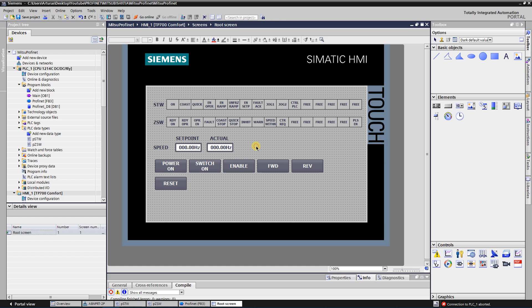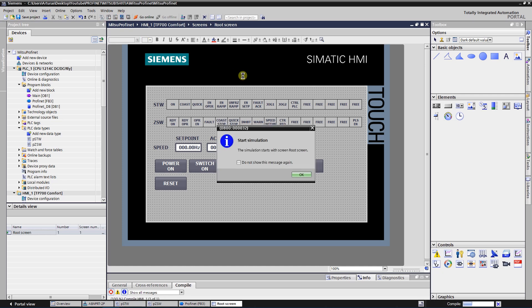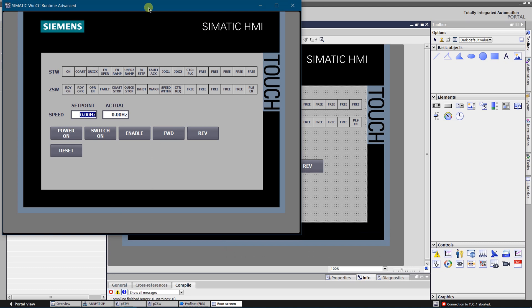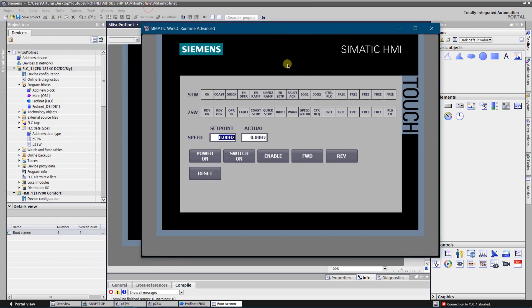Now we can go online to see how it works. As you can see, our VFD is inhibited and there is no quick stop bit. This is a default state after the power loss of the VFD. First of all, let's power on.